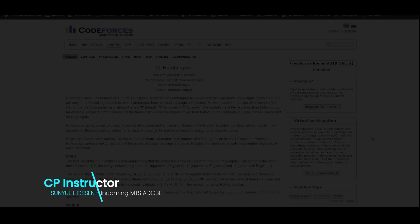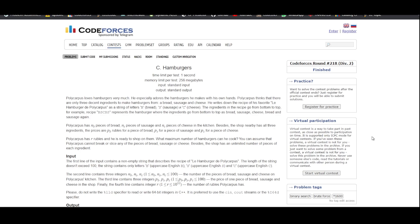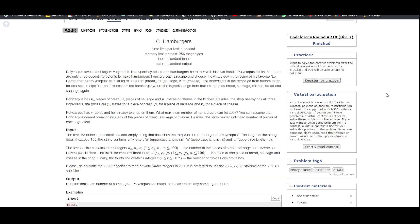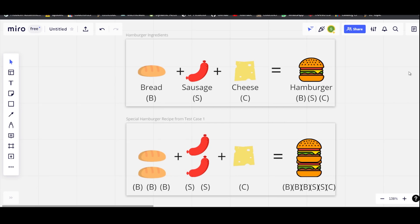Hello everyone, welcome to CS for All. I am your CP instructor Sanyul Hussain, and today we will be doing problem C - Hamburgers from Codeforces Round 218 Div 2. It is a problem based on binary search and is also featured in the recent CP sheet provided by Stryker. Let's move on to the question.